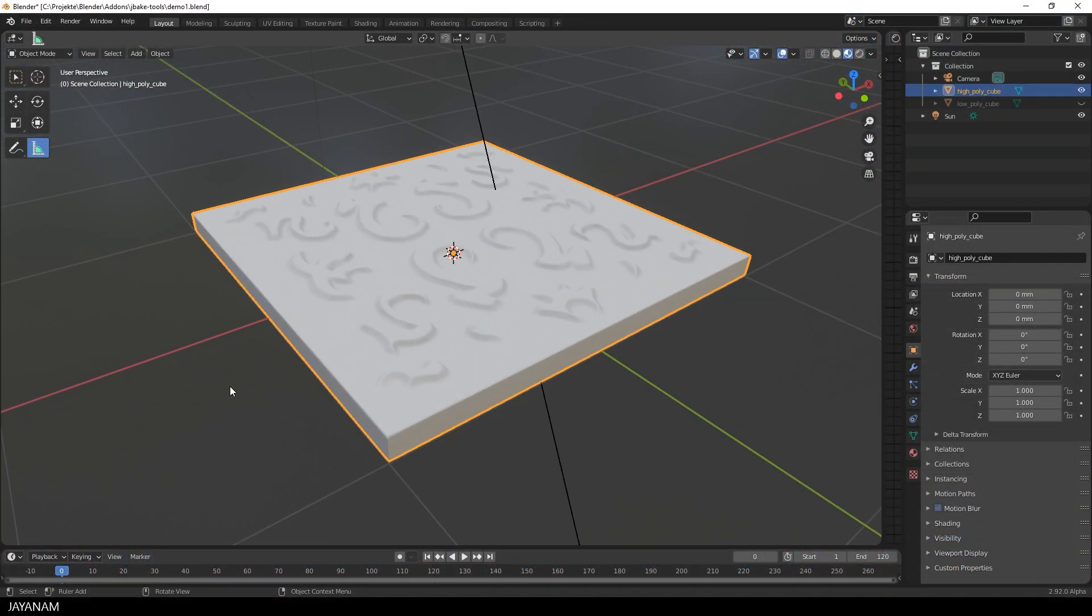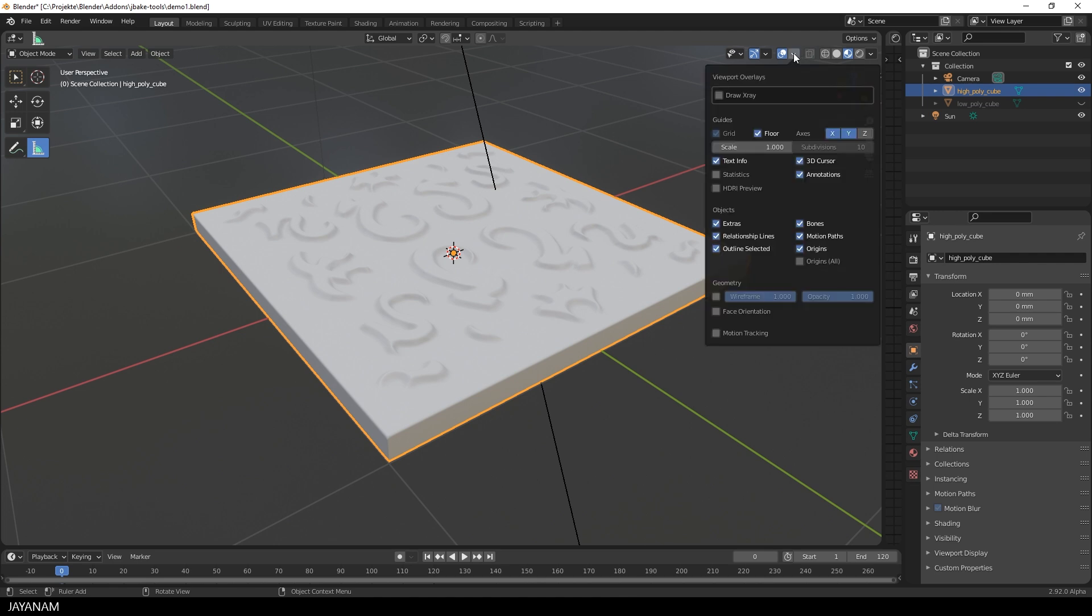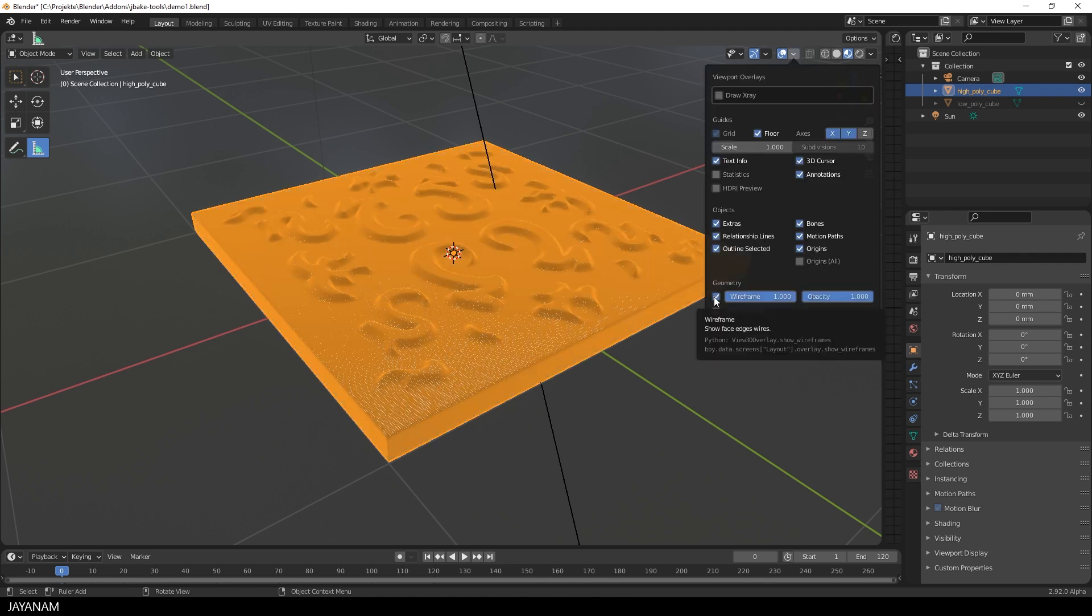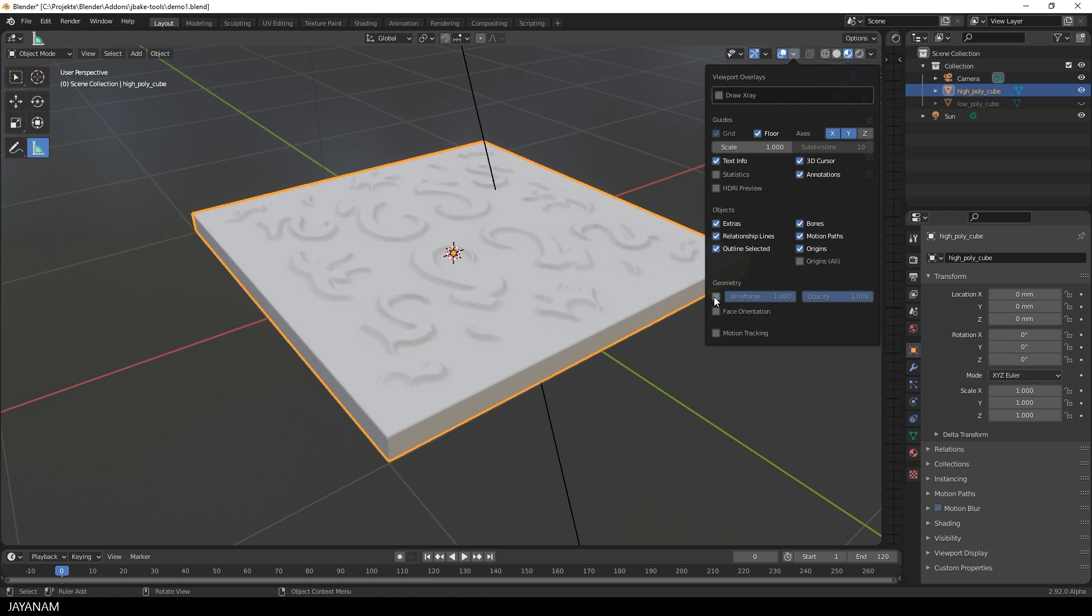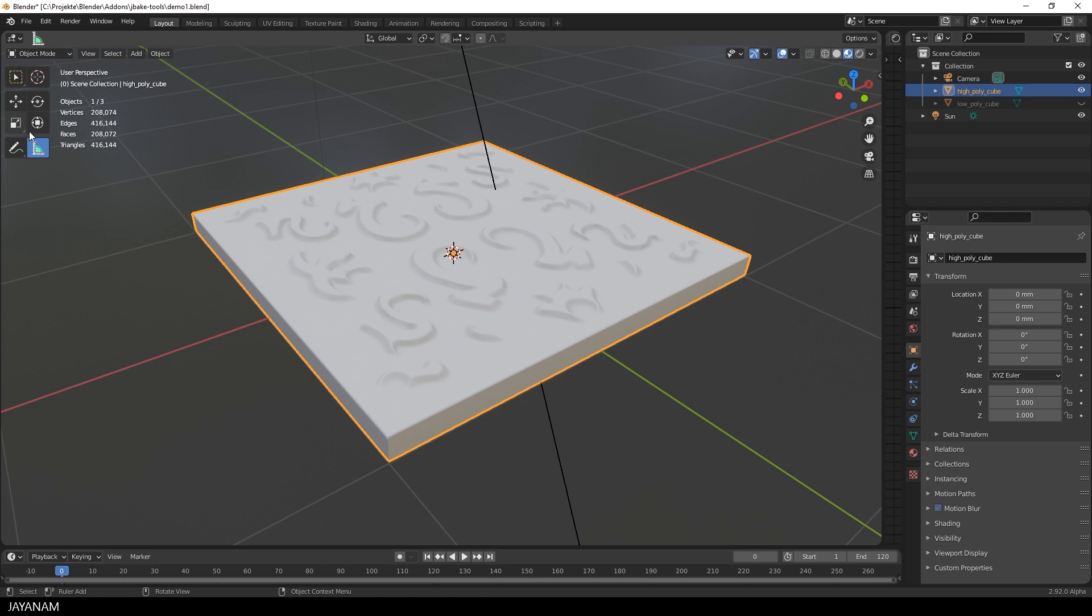This is the high poly mesh I just sculpted, with a few details onto the area at the top. When you have a look at the wireframe you see it is quite dense. Let's see the statistics. It has about 400,000 triangles.